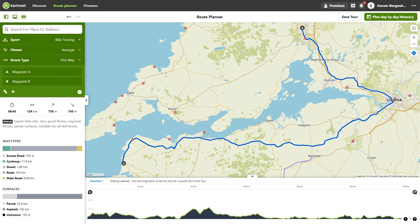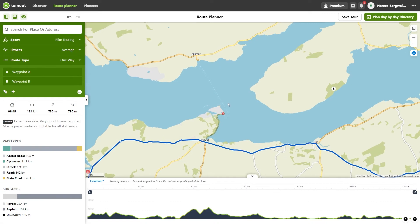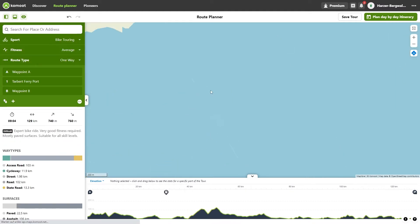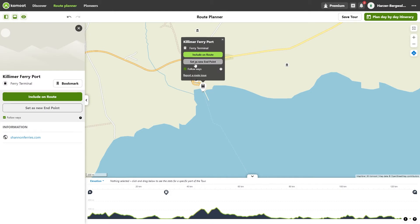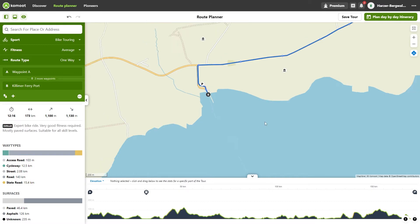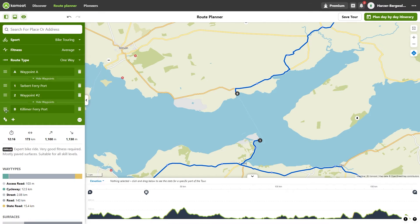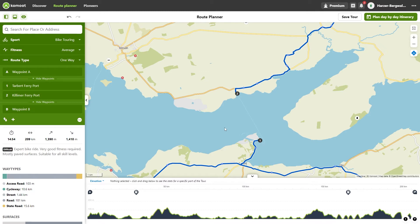The starting point is in Belybunyan and the destination point is in Annis. Komod plans your route through Limerick. You would like to take the ferry from Talbot Ferryport to Kilimerport to get to the north bank of the Channel River. Set a waypoint at each of the two harbors. Unfortunately Komod does not use the ferry for planning. We are forcing that now.